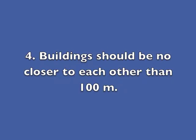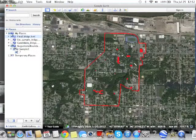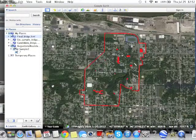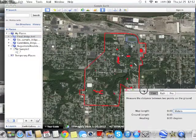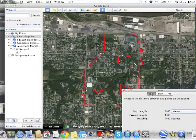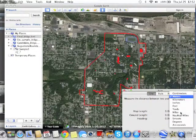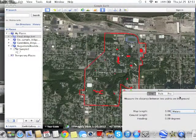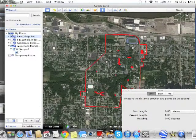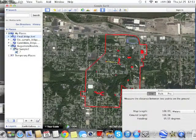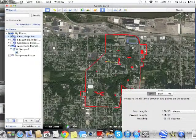Number four: buildings should be no closer to each other than 100 meters. You can use Google Earth to measure distances between buildings to make sure they're at least 100 meters apart. You do that by pushing the ruler button, then choosing 'Line' and setting units to meters. You draw a line from one building to another, and you can see that it is over 160 meters separating these two buildings.